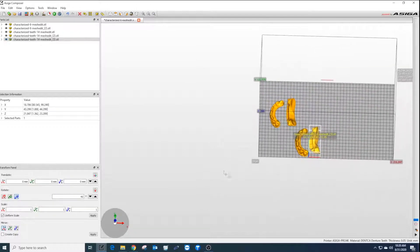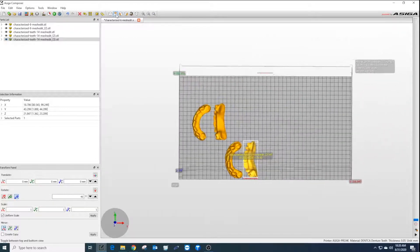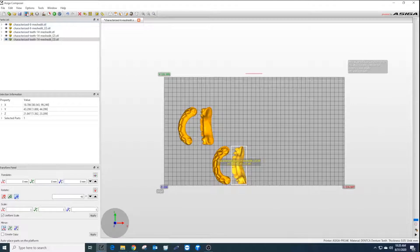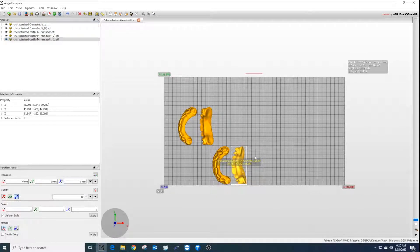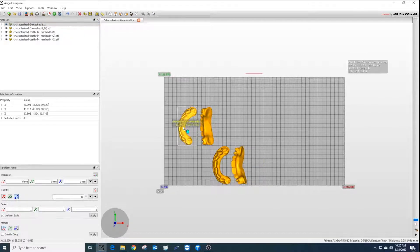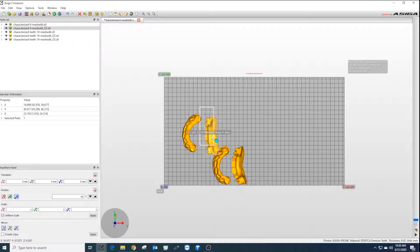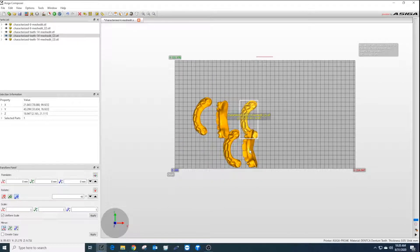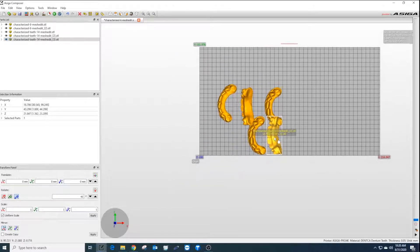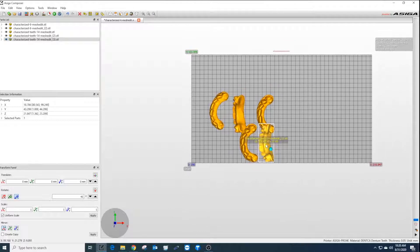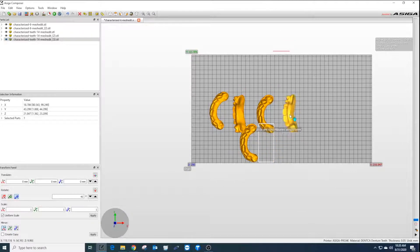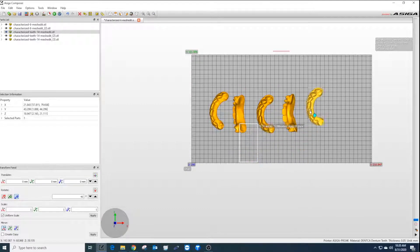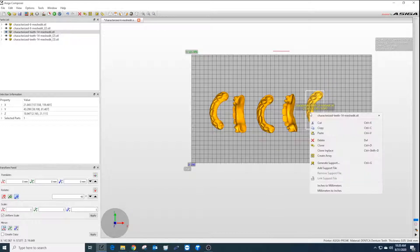When looking from a top point of view, it's helpful to make all the prints in line with each other and not overlapping on the build plate. To move the teeth, left-click on the object you wish to move, hold and move the teeth, let go when satisfied with the placement. If there are objects on the print plate that should not be, simply right-click and select delete.